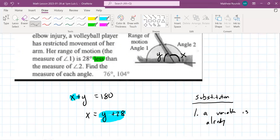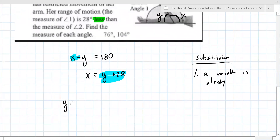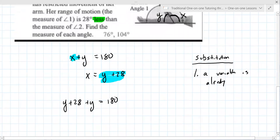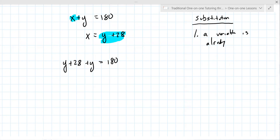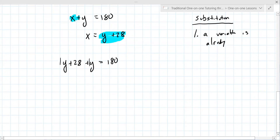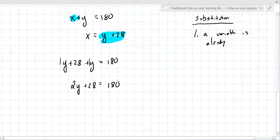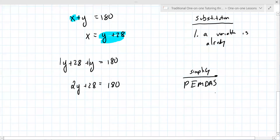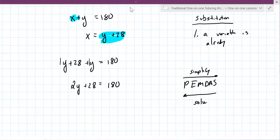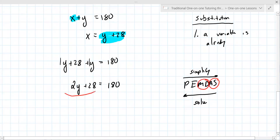Instead of x, you write y plus 28, plus y equals 180. Now we combine like terms — 1y and 1y add up to 2y — so 2y plus 28 equals 180. We talked about PEMDAS: that's for simplifying. You go backwards to solve, meaning you undo addition and subtraction before multiplication and division. Your focus is on the side with the variable.